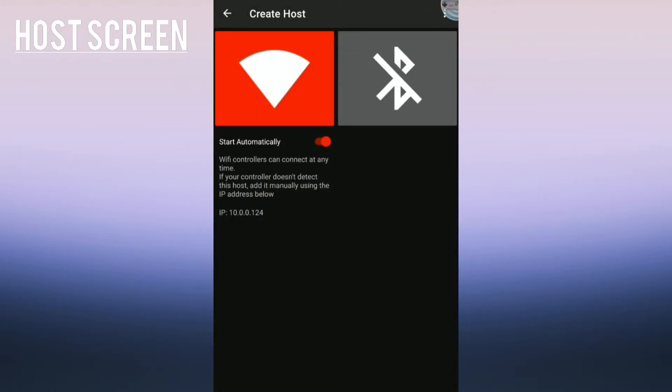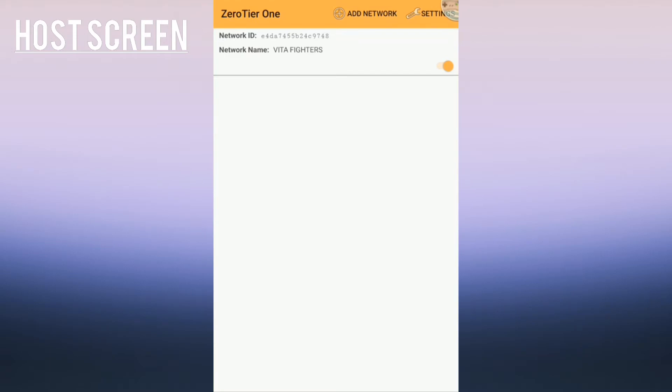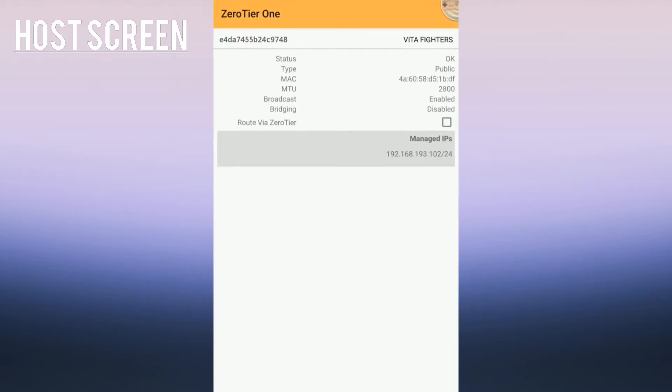Now just the last thing the host has to do: go to BT Controller on your screen, press create a host, and after doing all the steps that BT Controller will give you, press the Wi-Fi button and press start automatically. Then go to your Zero Tier One app and press the server. On the bottom right you'll see something called Manage IPs and give that to your guest.